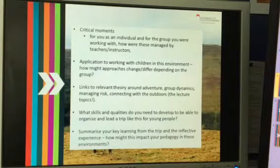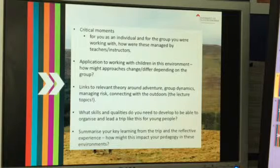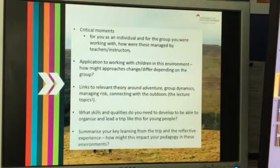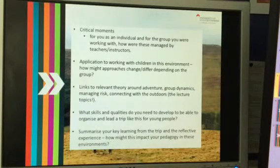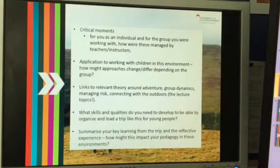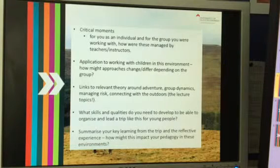We did a lot of stuff on the Monday around the concept of adventure, the concept of risk and how that's managed, group dynamics, and connecting with the outdoors — these are all theoretical topics that we would expect to see informing your presentation. So get your reading done early and find some stuff which is going to link with that. There's plenty of stuff on Moodle and referred to in the presentations that you've got access to.